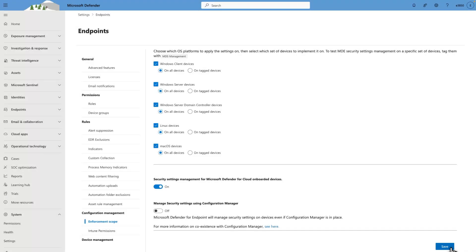Last, if you're using Configuration Manager, you can choose whether you want Defender for Endpoint to coexist with or ignore devices that are already managed by it. When you're done, select Save. And you're done!